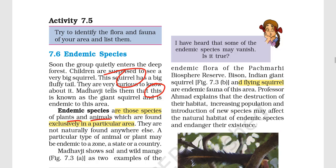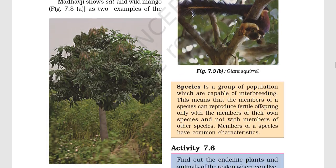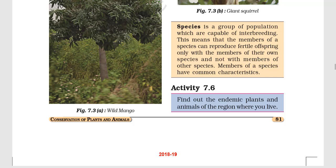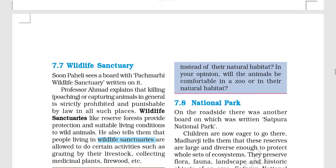For example, the flying squirrel can be an endemic species that is found exclusively in India. If you talk about species, it is a group capable of interbreeding — meaning members can reproduce and produce offspring, but members of different species cannot. Members of a species share common characteristics. This is the basic definition of species.